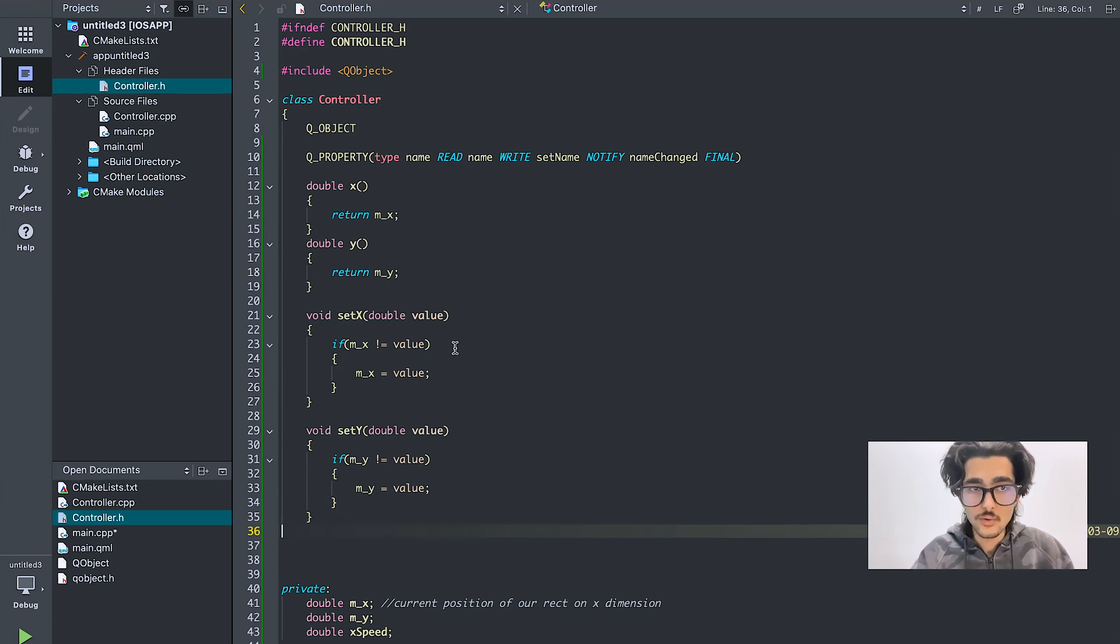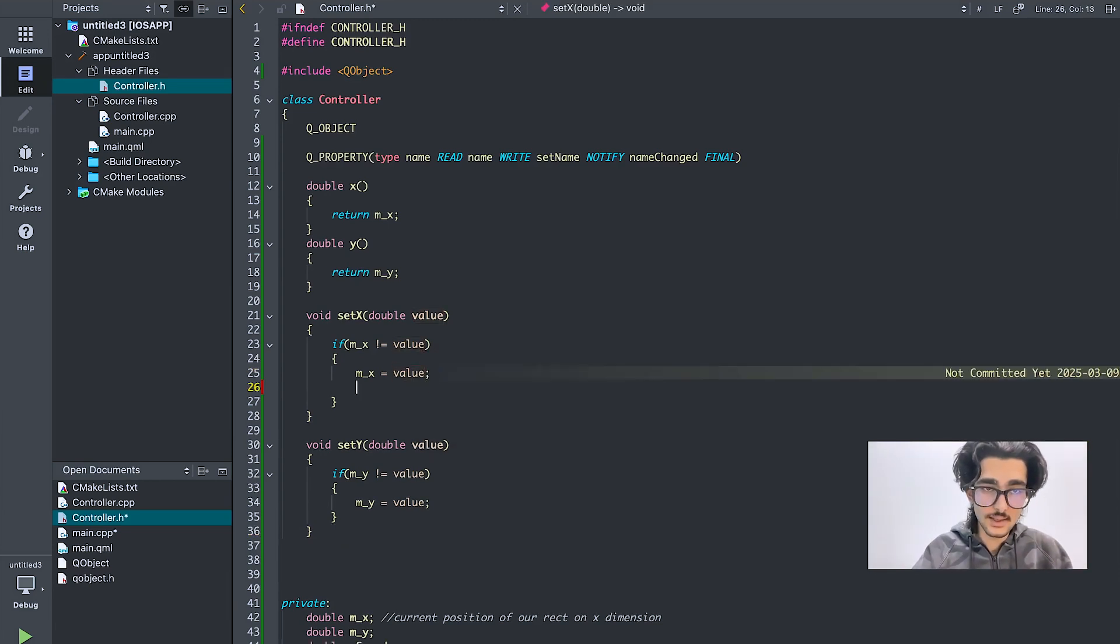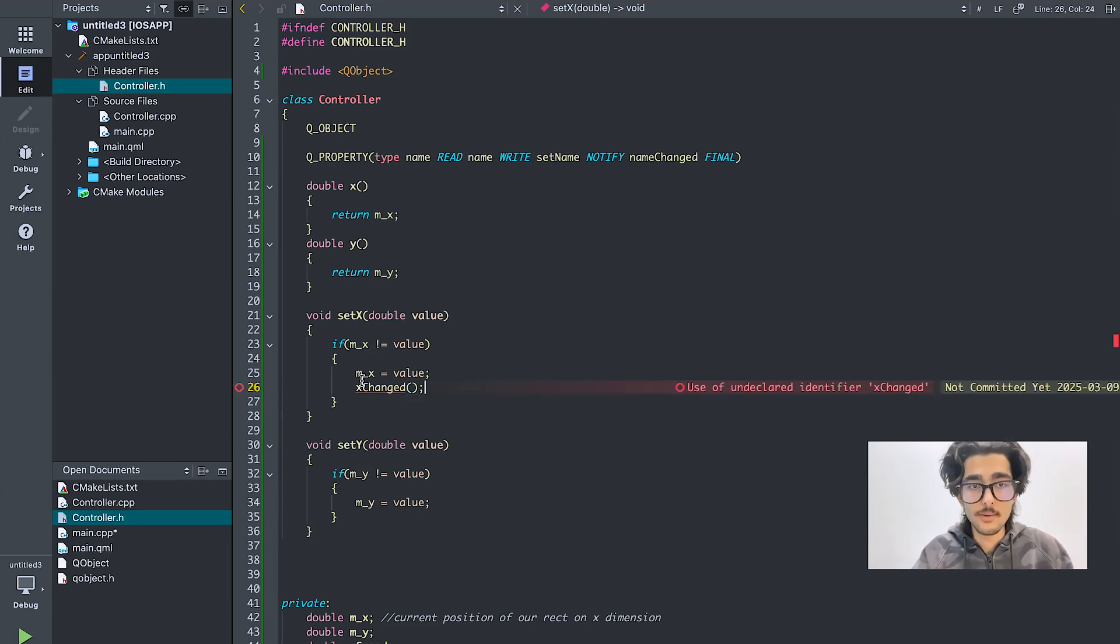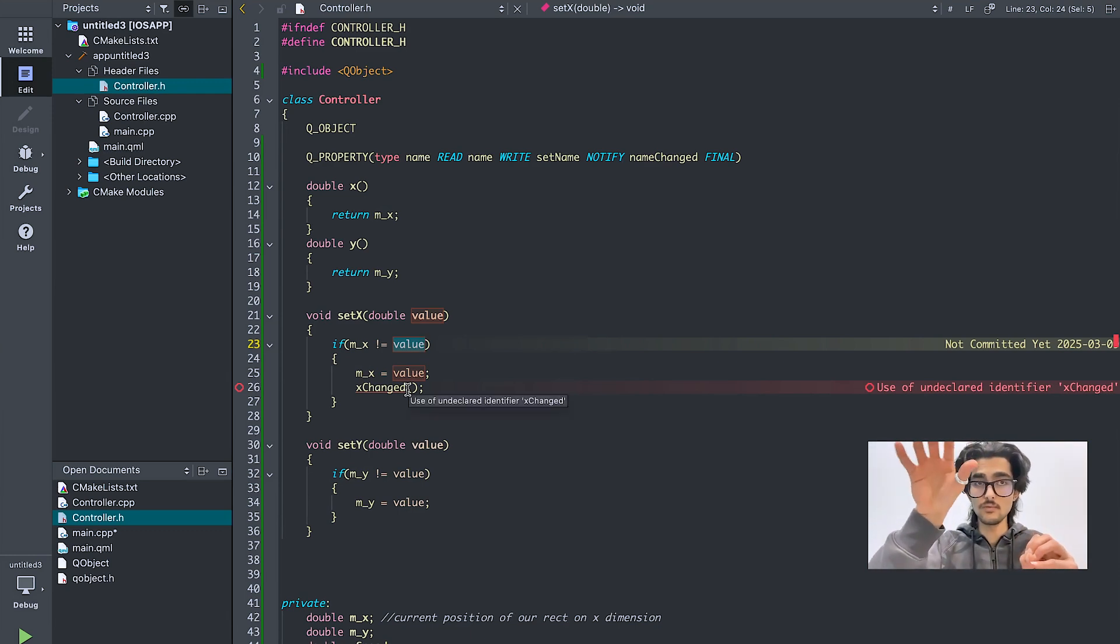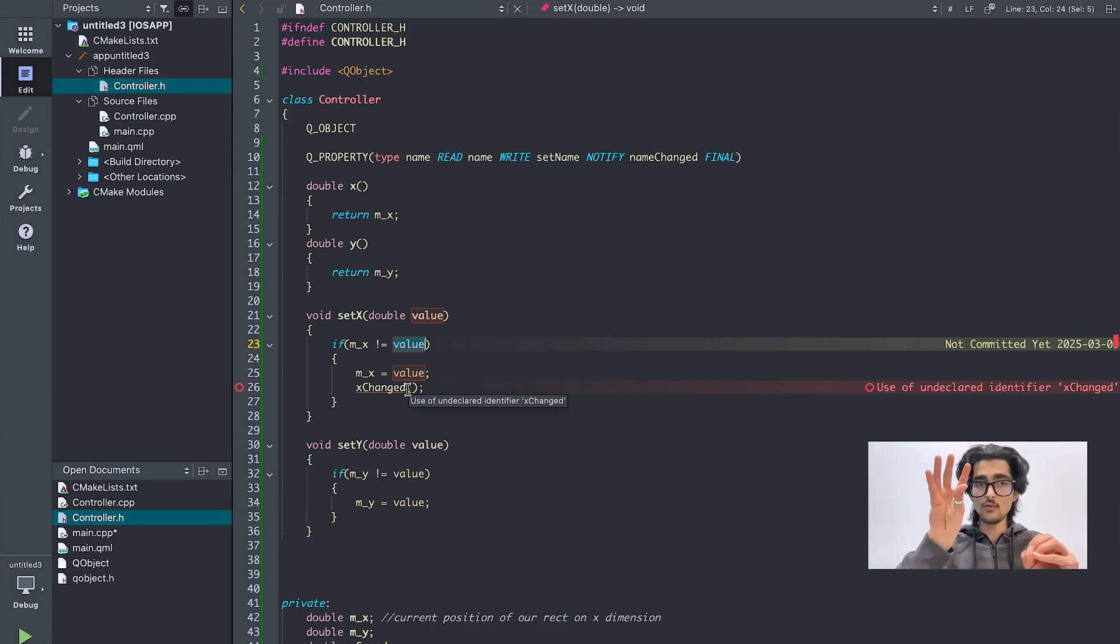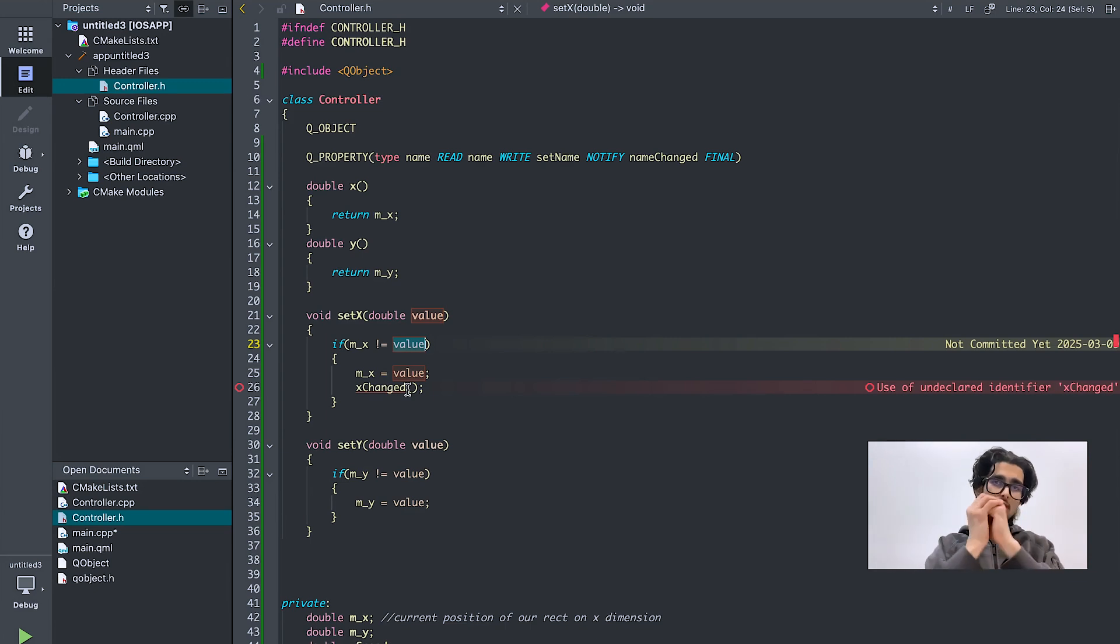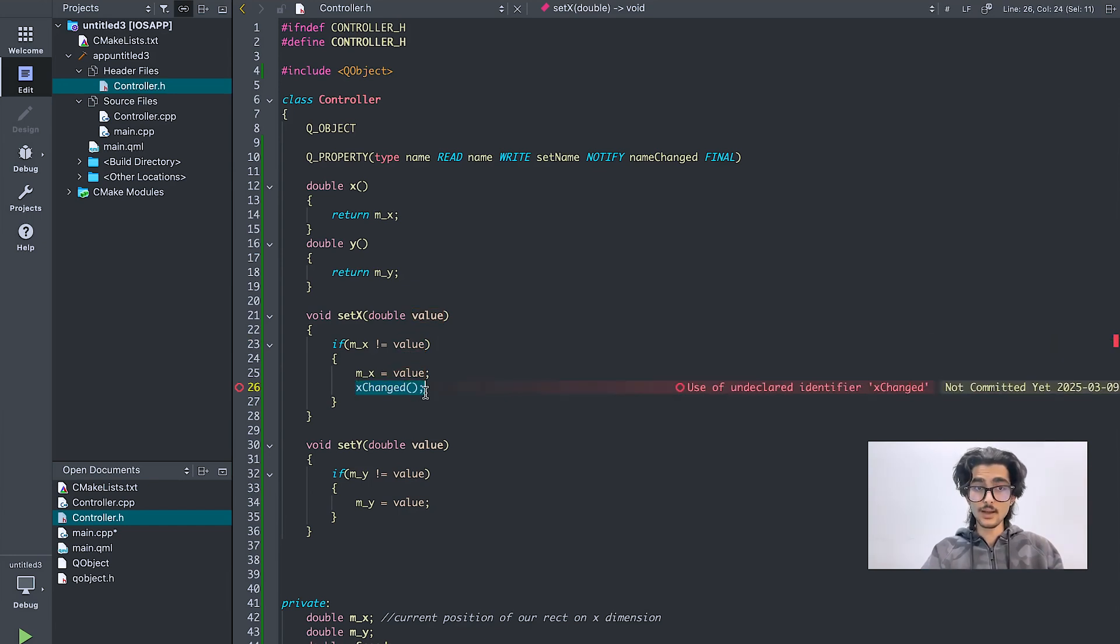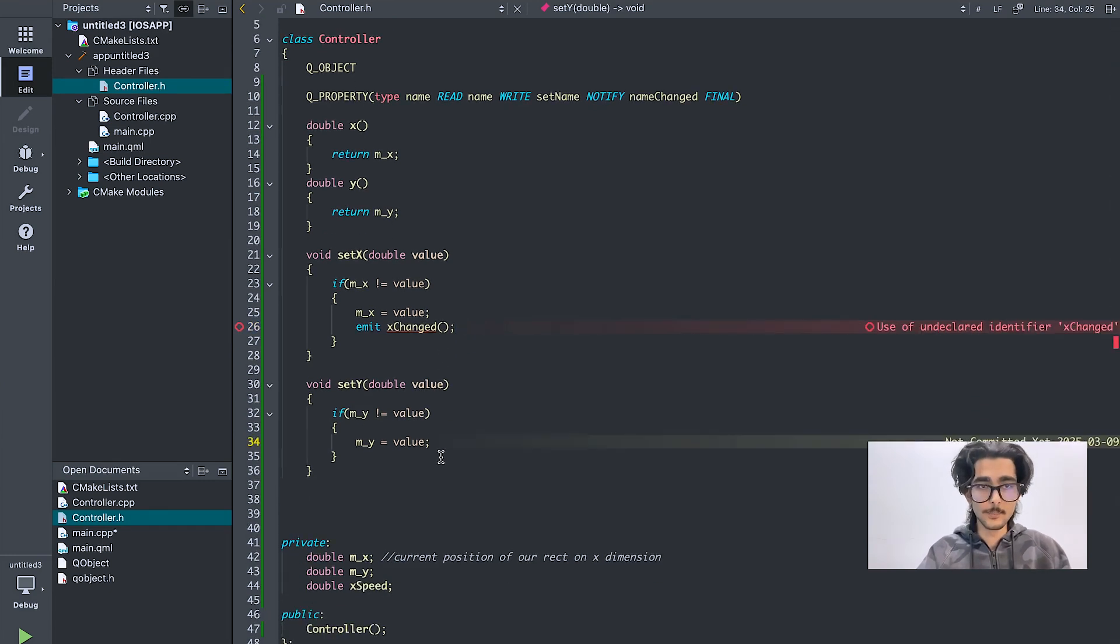So I created these getters and setters. And what I also want to do is see here, when the value is changed, what I want to do is I want to say x changed. See here, m_x and value is not the same, the current position and the value which is on the front end or what change has been done with the keys from the laptop. It's not the same, then what I'm saying is change that value to our current position because the rectangle has already moved. So I need that move position to our current value. And I also want to notify everyone that this value has changed. I created an x_changed function and what type of function it is? It is a signal.